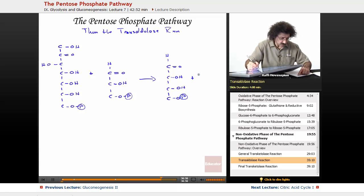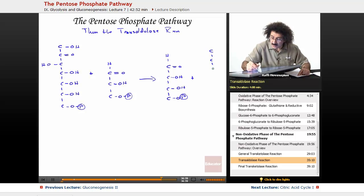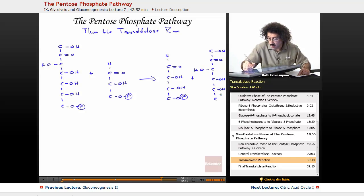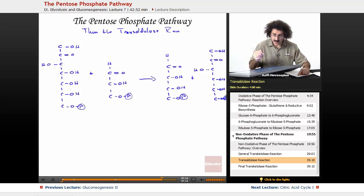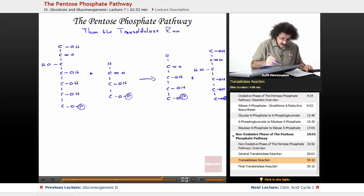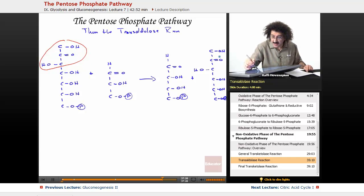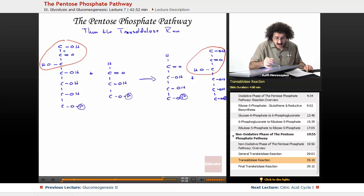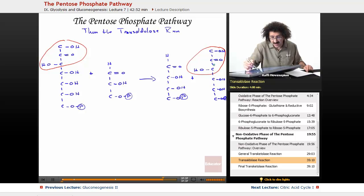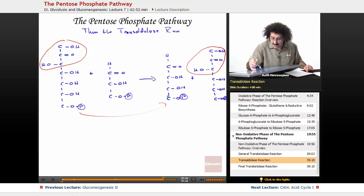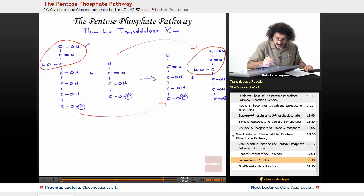Plus our fructose-6-phosphate, which is a six-carbon fragment with OH, carbonyl, OH, OH, OH, and O-phosphate. Here is what ended up moving over — these three carbons were moved over onto the glyceraldehyde-3-phosphate to make the fructose-6-phosphate. This is what the transaldolase reaction does: it takes a three-carbon fragment and pushes it onto the glyceraldehyde-3-phosphate to create a six-carbon fragment. I started with a seven-carbon sugar; now I'm left with a four-carbon sugar.